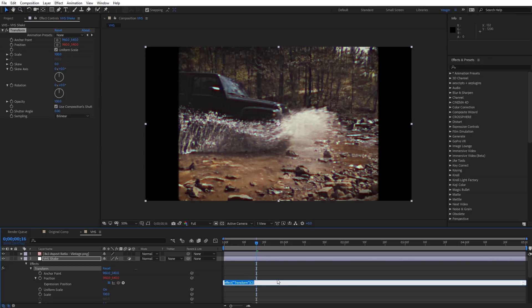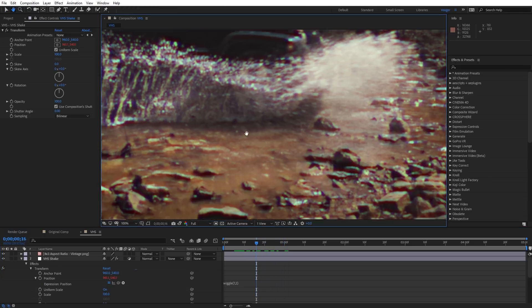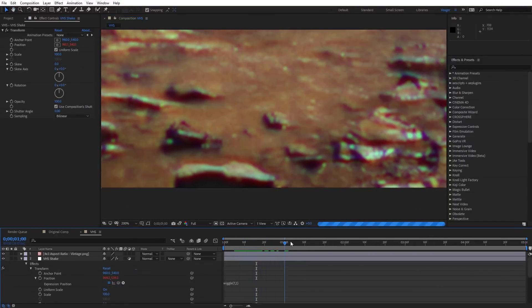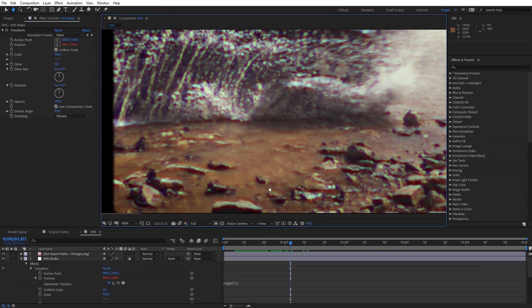I'm going to type in the Wiggle expression — open parentheses, 7, comma, 2, close parentheses. So 7 times per second this will move 2 pixels — very subtle, just gives us that feel of VHS. If I scroll through you can see we're getting a little bit of subtle movement, almost as if the tape is slipping on playback.